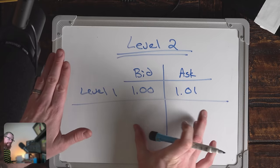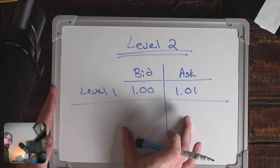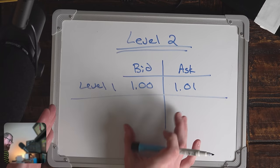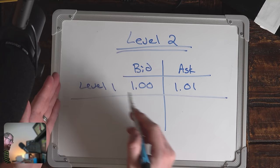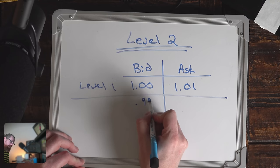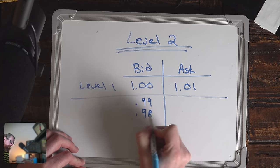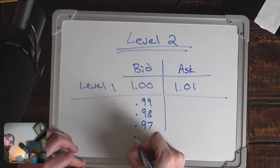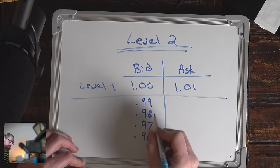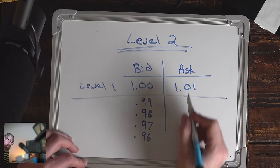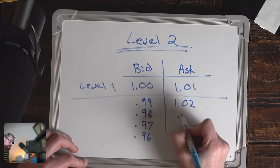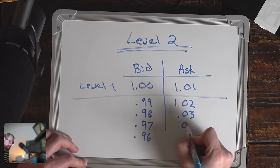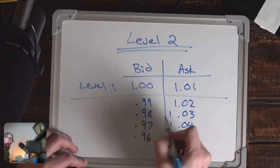Most active traders are actually going to want level two data. What level two data shows us is not just the bid and the offer on the first level, but it also shows us all the people that are lined up a little bit lower in the case of the buyers. This would show us all the buyers down here, and we would see how many shares each one of them wants to buy. It would be the same on the sell side.